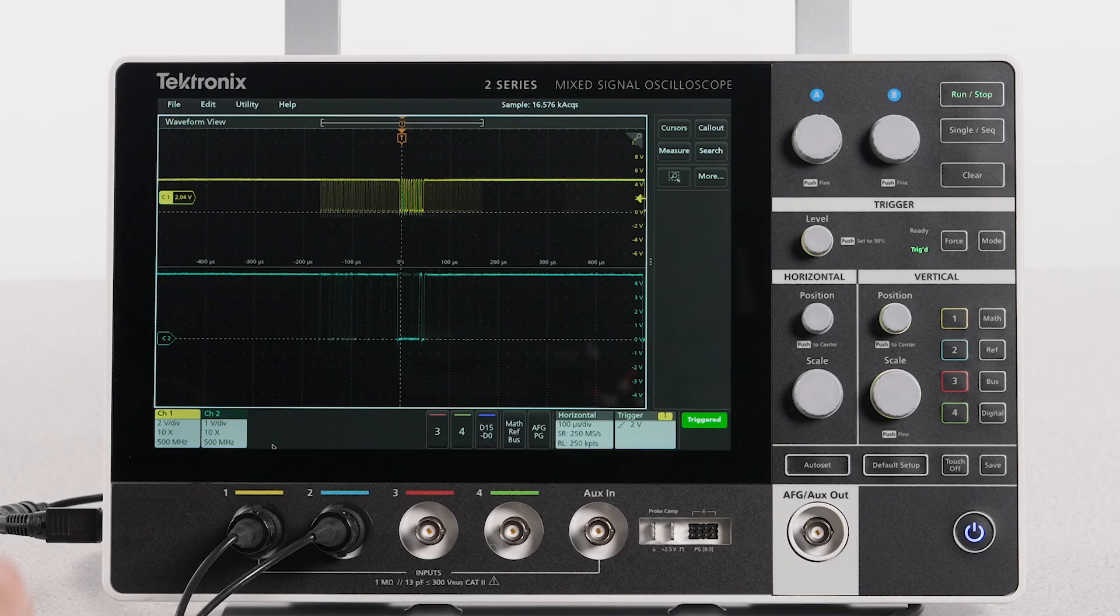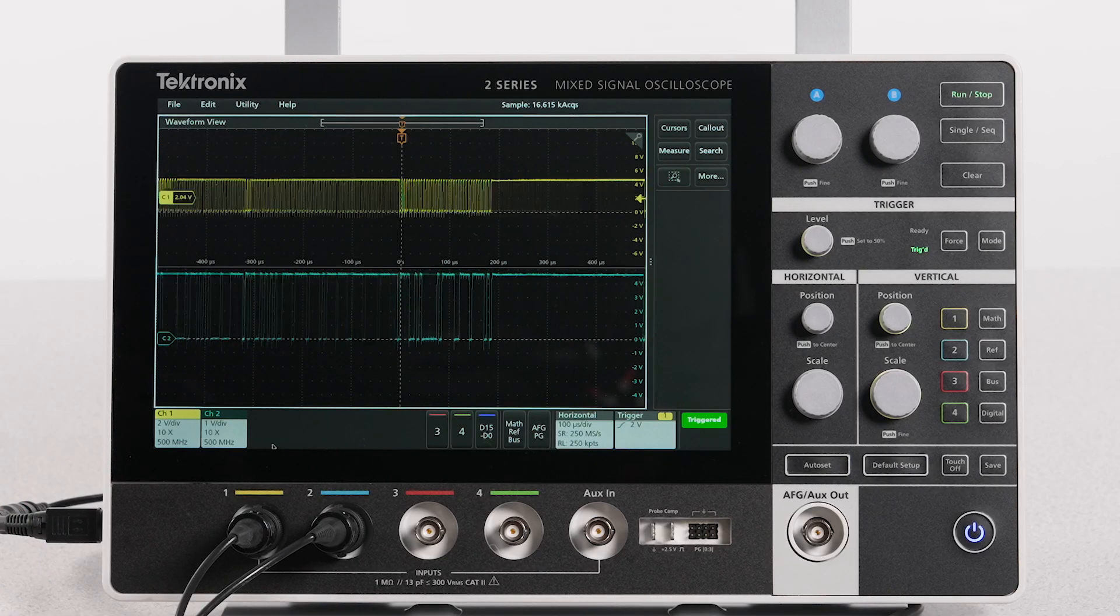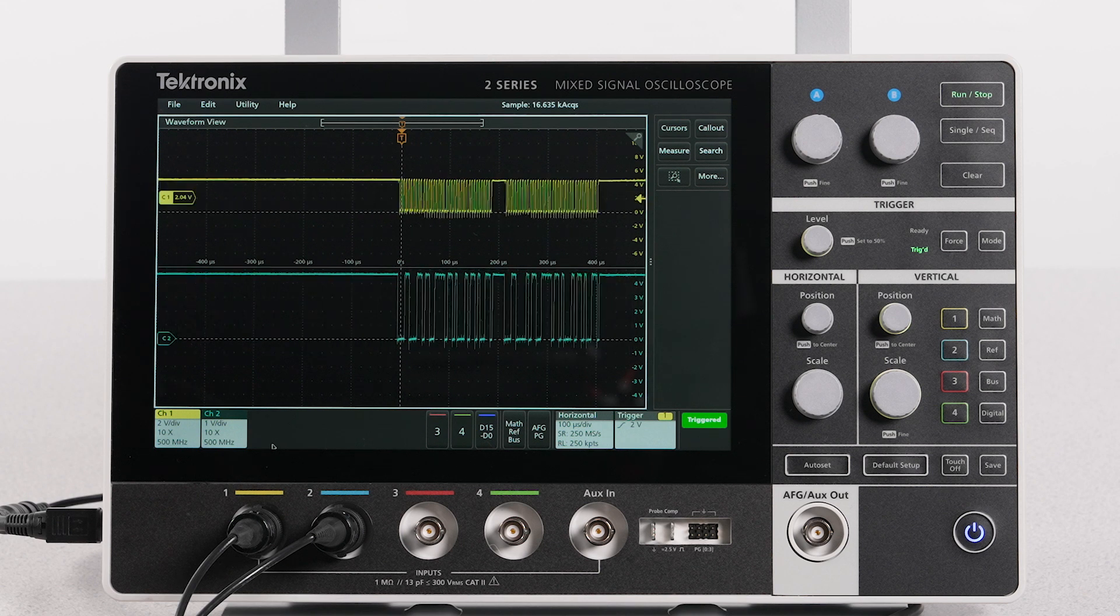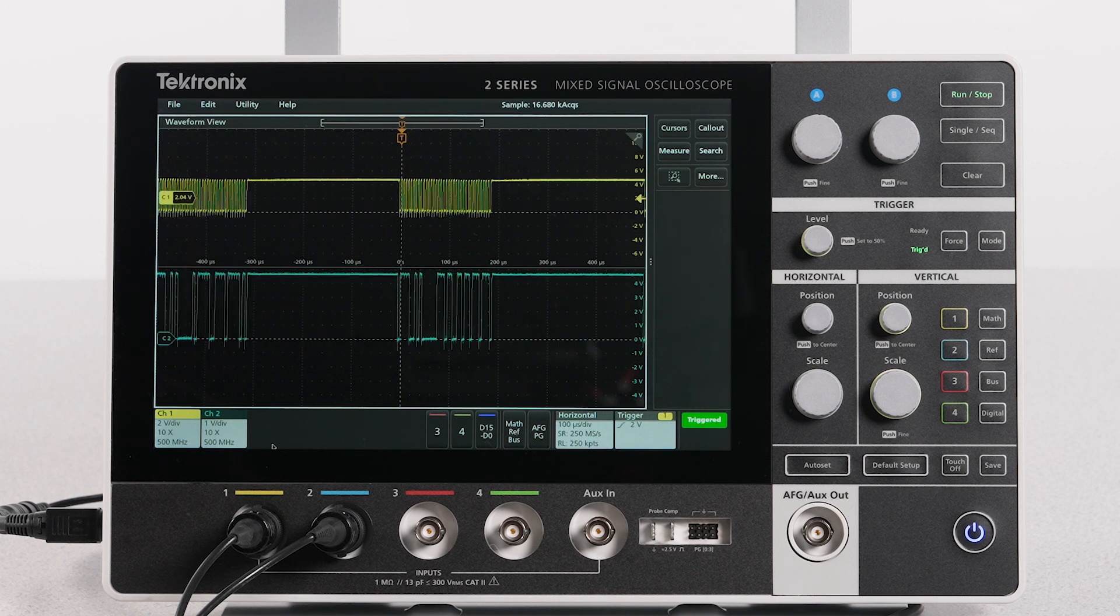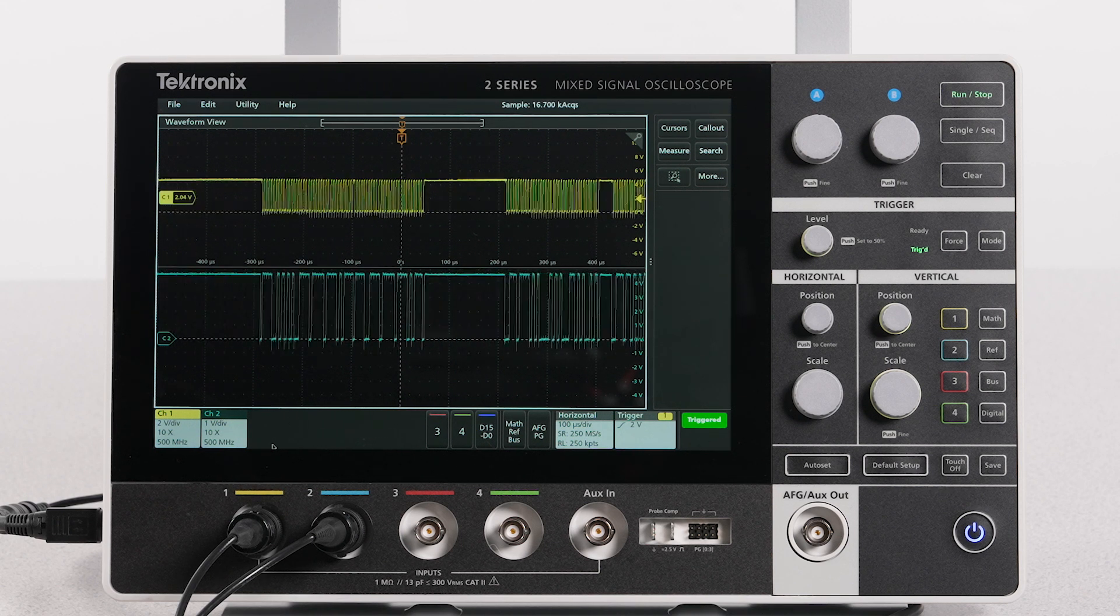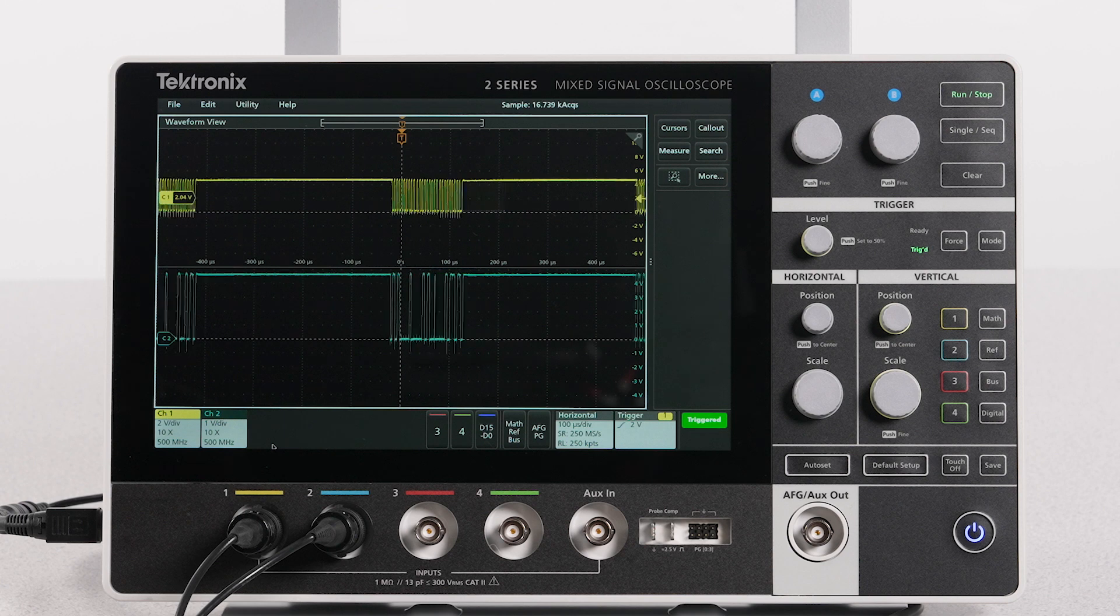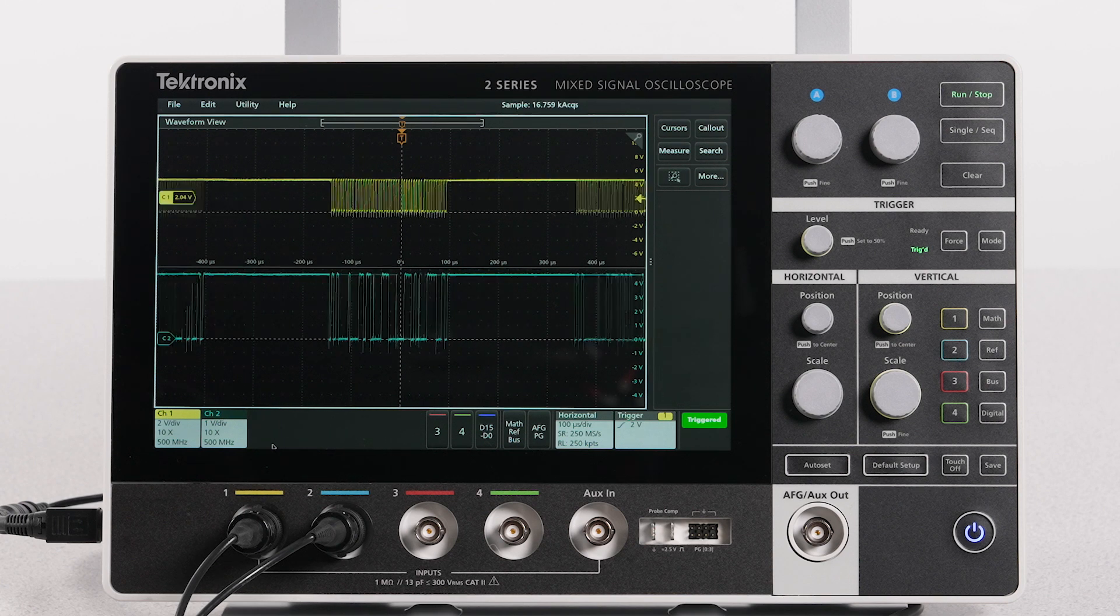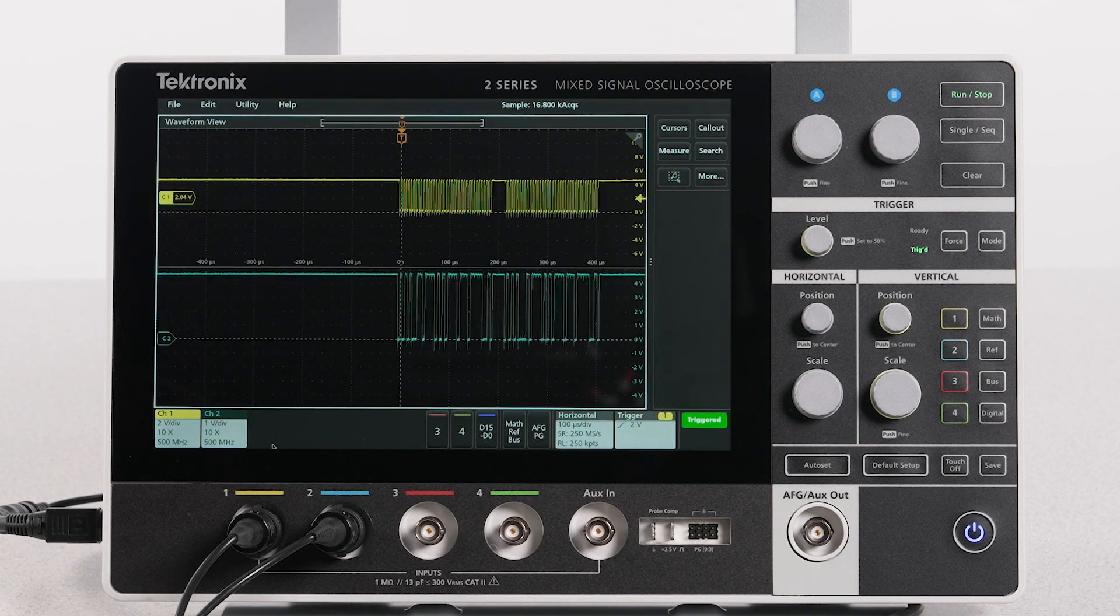Data and clock are the two signals in the I2C bus. The channel one probe is connected to the clock signal and channel two to the data line. After connecting the signals from the board, I'll configure the I2C bus decode setup.